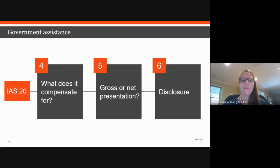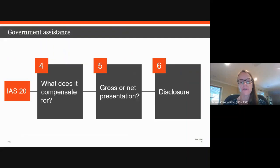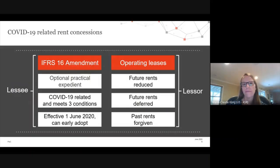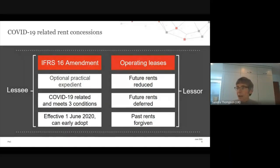Sandra will provide an update on the IFRS 16 amendment for COVID-19-related rent concessions. The amendment has now been issued. In the light of COVID-19, many rent concessions on leases are occurring, broadly falling into two categories: a rental waiver where some rents are forgiven, and a rent deferral where rents are still due but payable later.